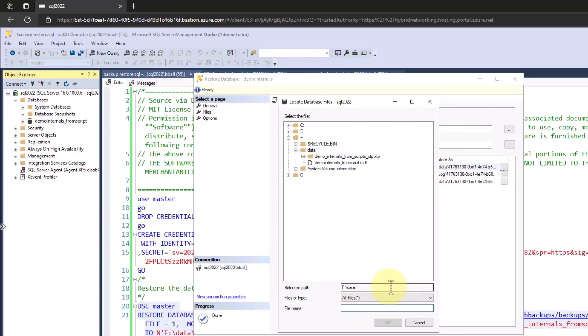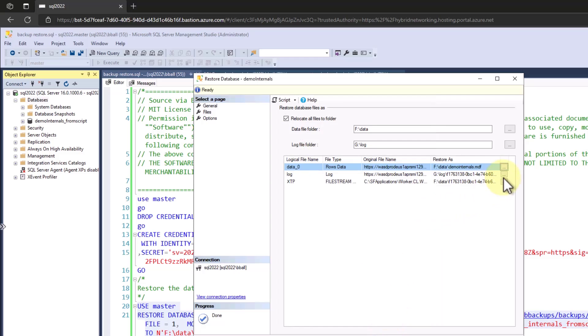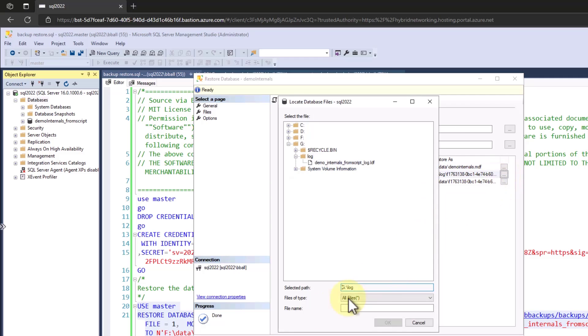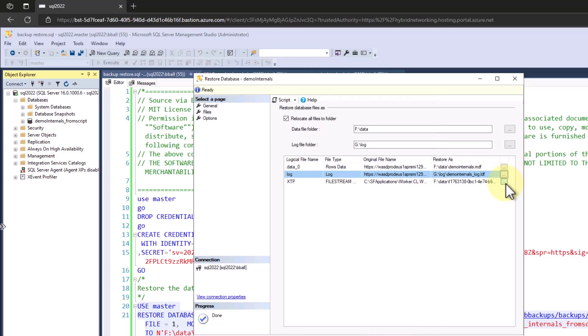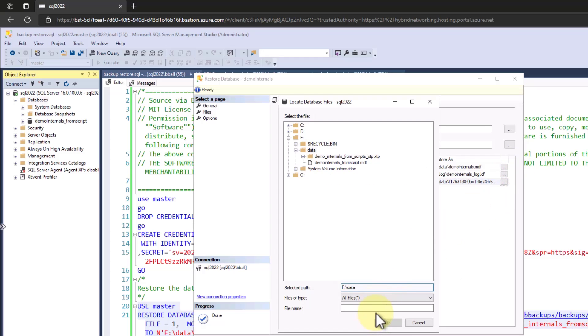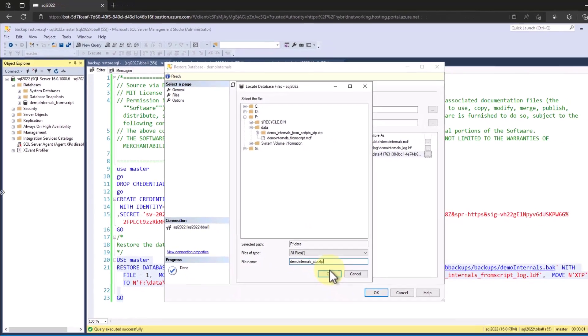Let's take the data file and we're going to name this demo internals.mdf and click OK. We're going to change the log now. We'll change this to demo internals underscore log dot LDF. OK. Then I'm going to change our XTP file. We'll name that demo internals underscore XTP dot XTP and click OK.